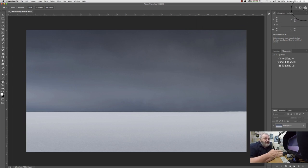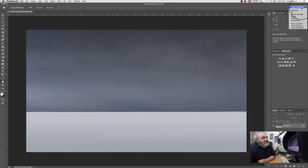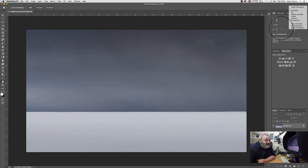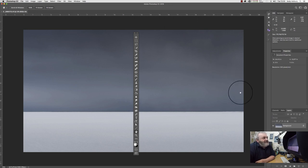That is all I have in my workspace panel arrangement. If you want to create your own, you can do it just like I've shown you, and then go to New Workspace and save it as your own customized workspace. I'm just going to set it back to my normal default, which is Andy's Workspace.